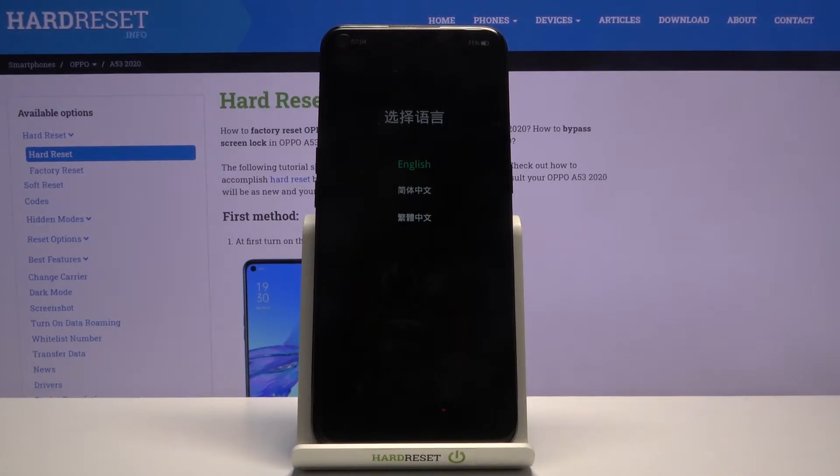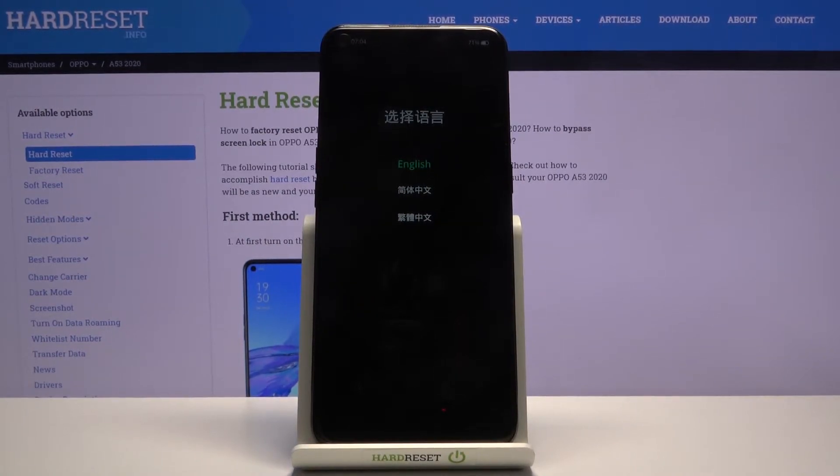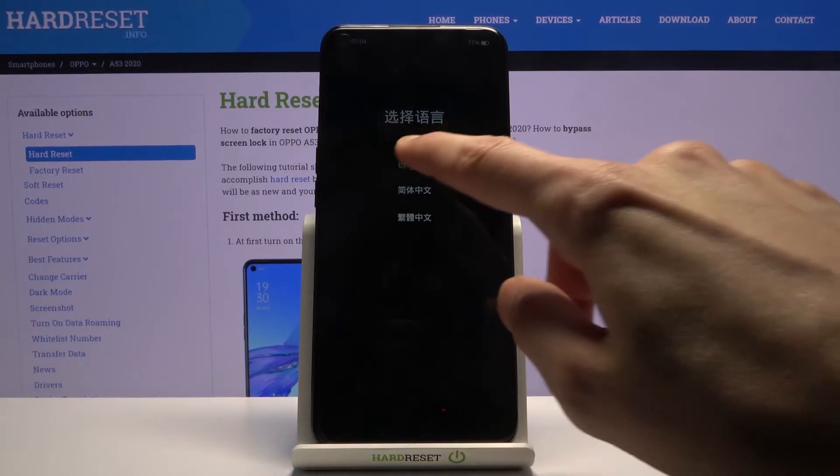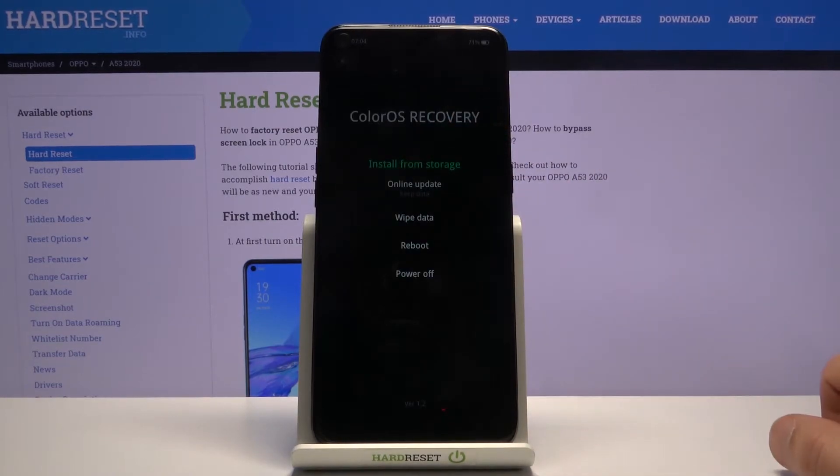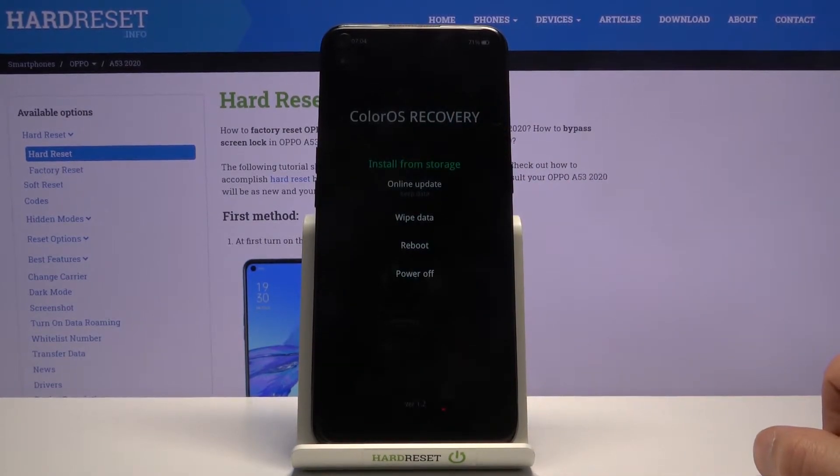From here, you're basically almost in recovery mode. Simply tap on the language that you wish to use, which for me is going to be English. And there we go, as you can see we're now in the ColorOS recovery.